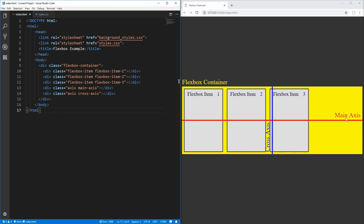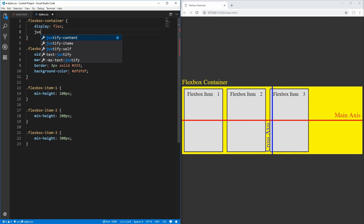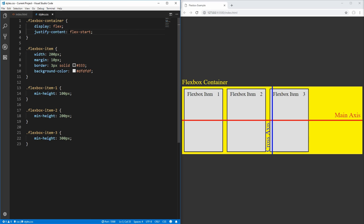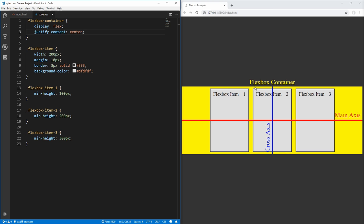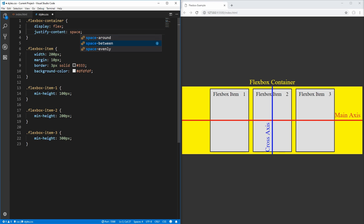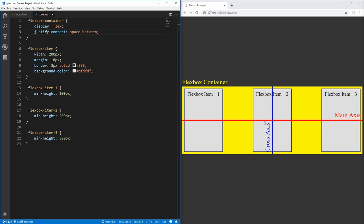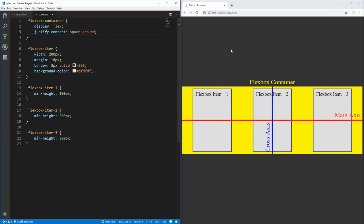If we wanted to style our elements on the main axis, we would use the justify-content property inside of our Flexbox container. Right now, our main axis has a flex-start attribute applied to it, which means all elements will align at the start of the main axis. If we wanted to center these items, we would change this from flex-start to center. We could also use space-between, which puts extra space evenly between all items, or space-around, which puts an even amount of space on all sides of the flex items.